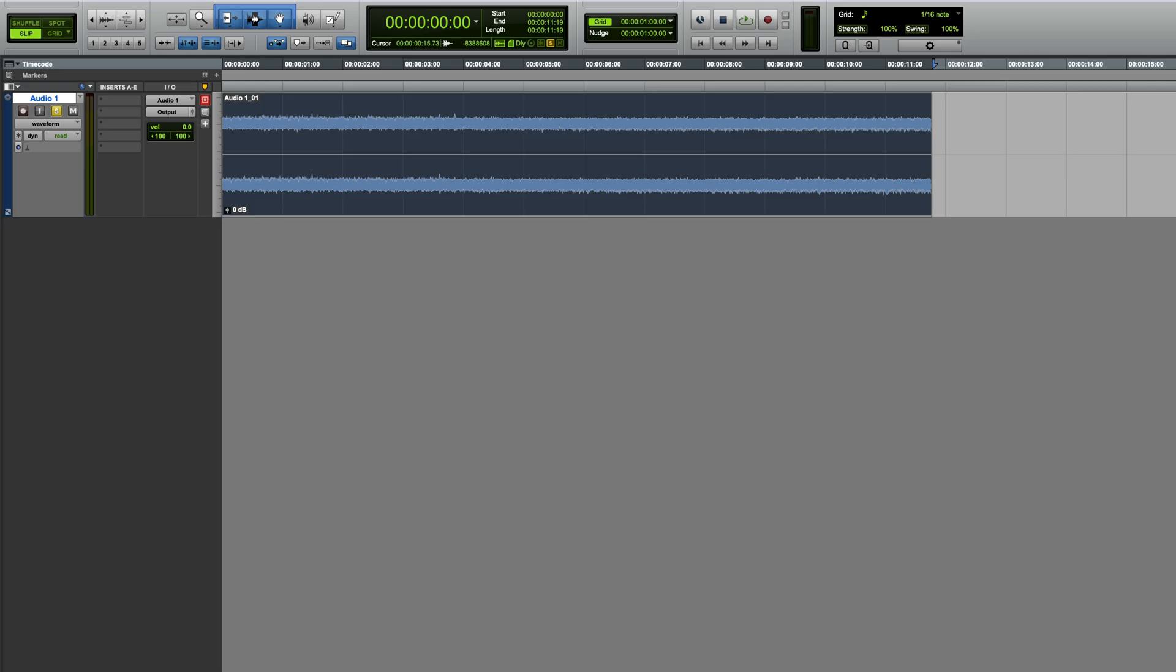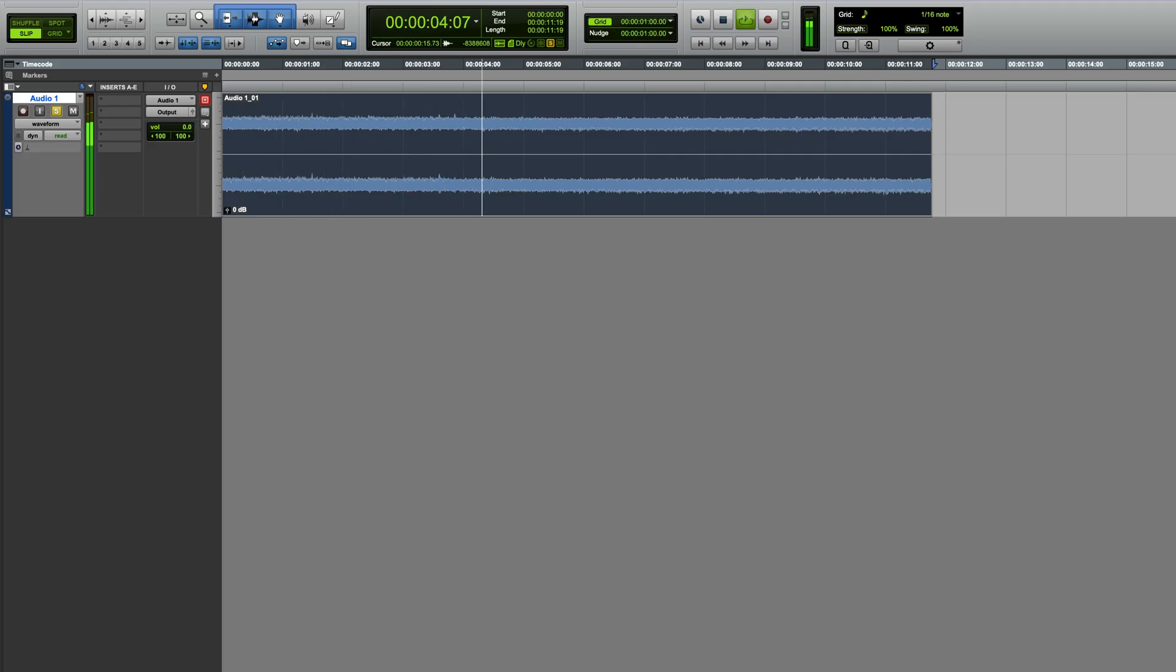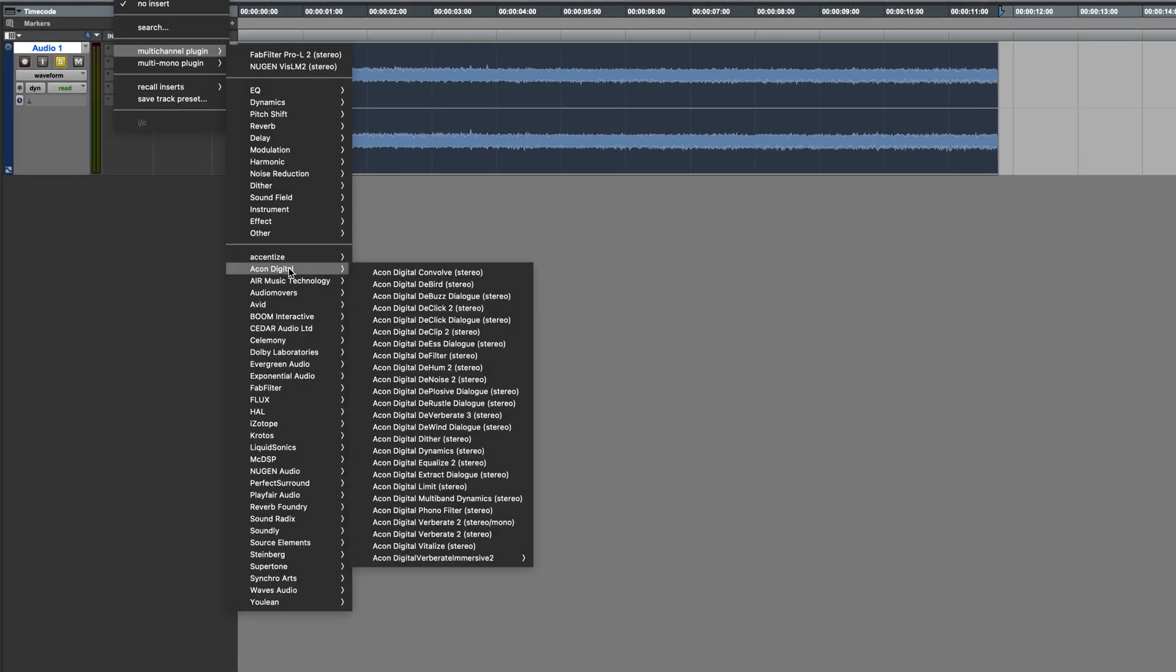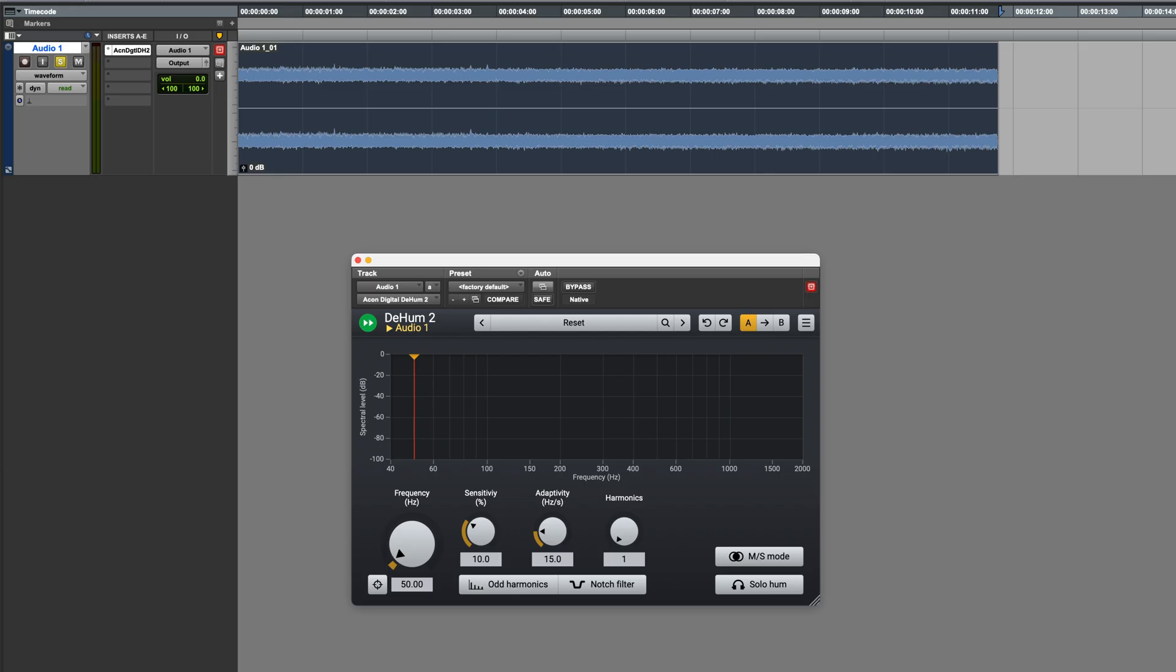This is a location recording of a stream with some running water, but due to an equipment fault, there's some very serious hum in the recording. Obviously this is an extreme example. In practice most hum will be significantly less obtrusive than this, but it's a good example to use as a demonstration of Dehum.